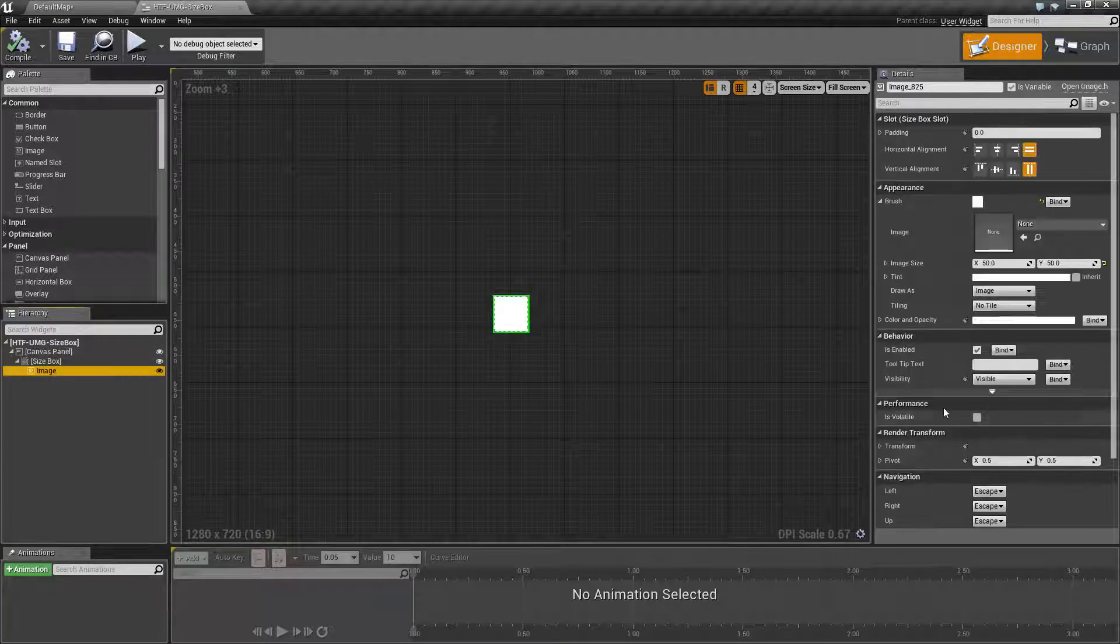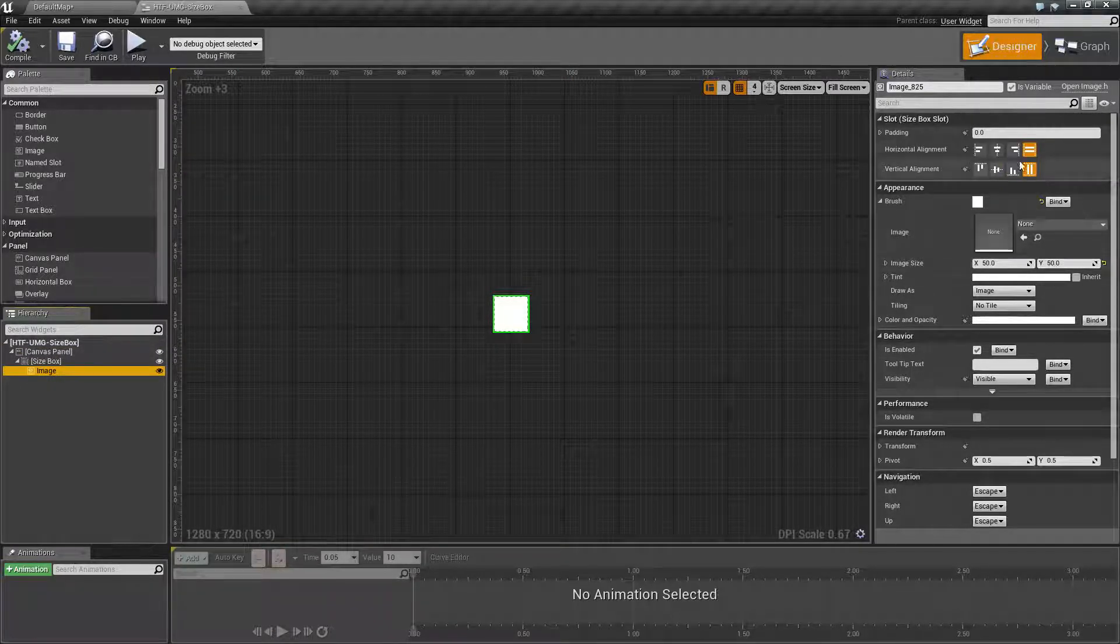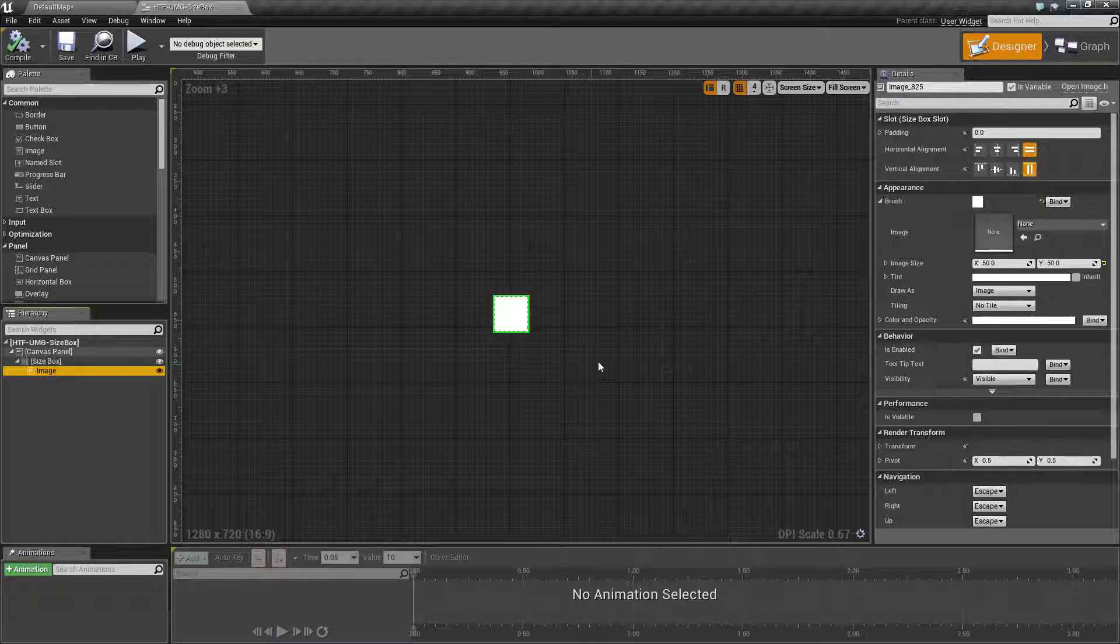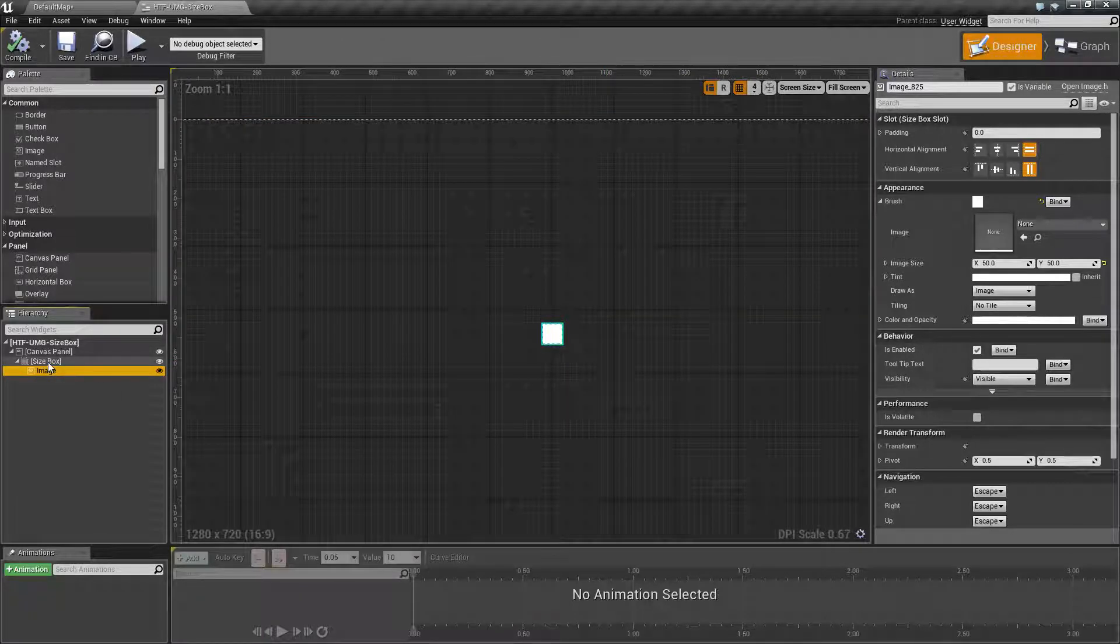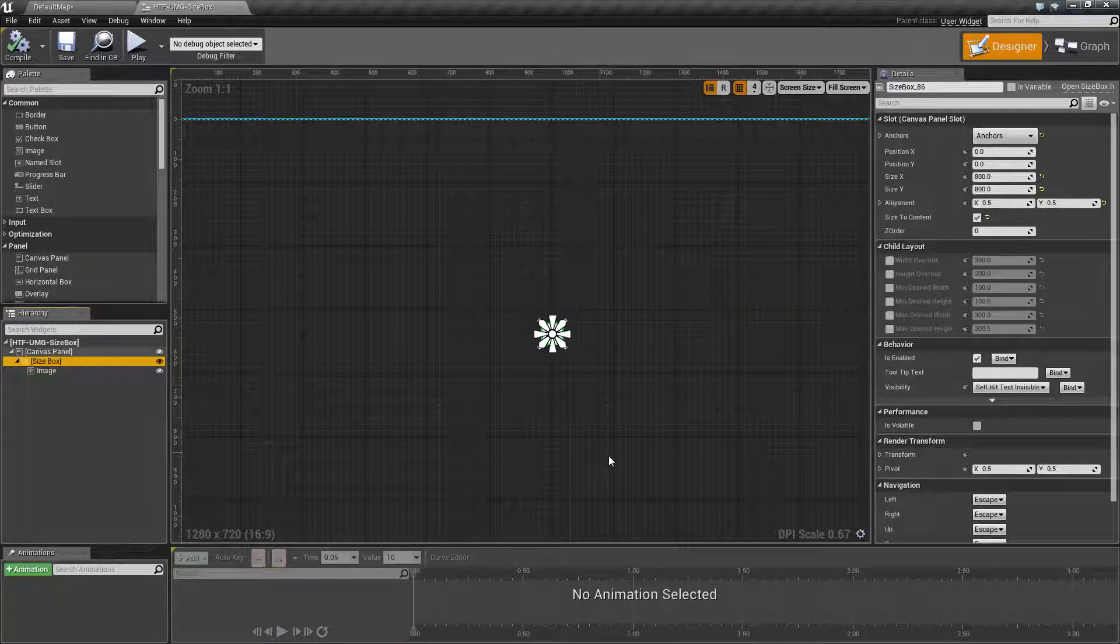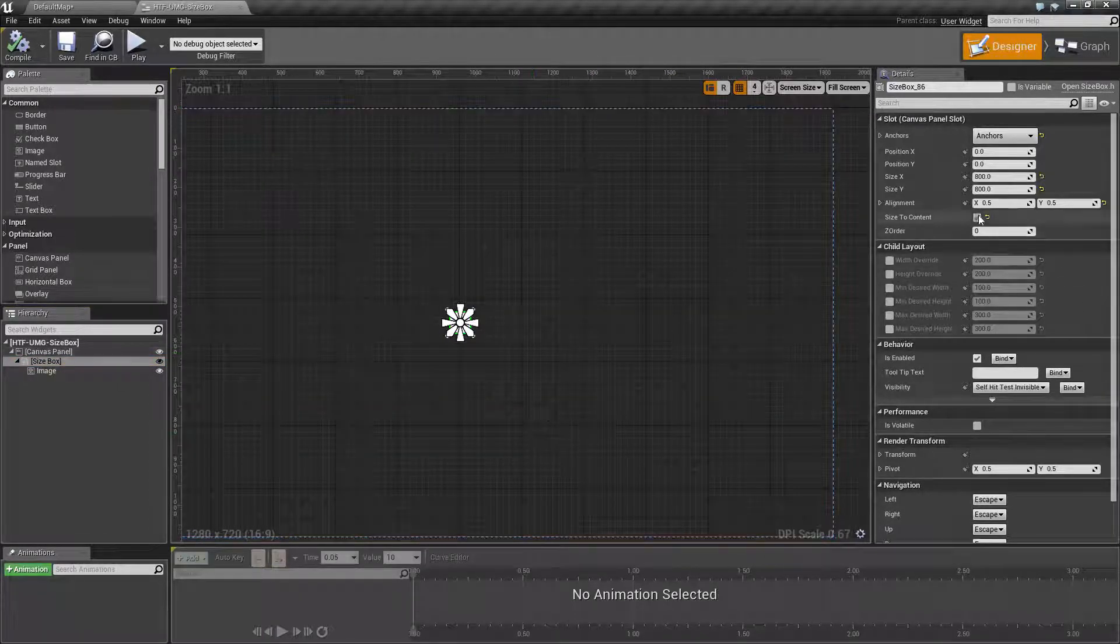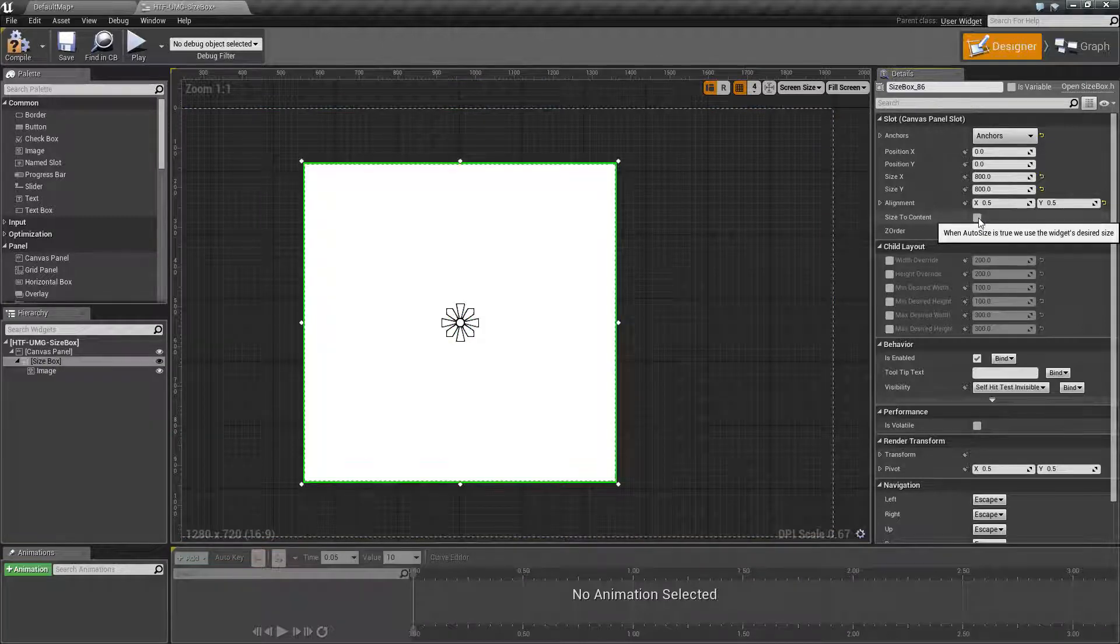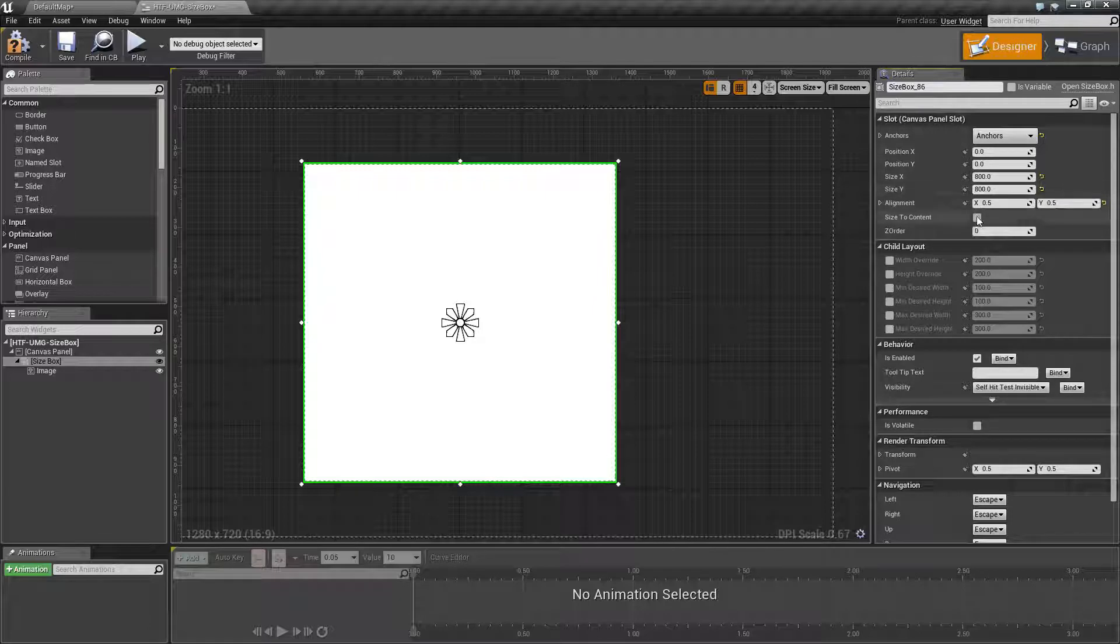The image itself is set up to be 50 by 50 and to stretch based on its content, which you will see is a 50 by 50 box on our screen. The size box I've set to size the content because if I did not, it would be larger than 50 by 50 because I have a size of X and Y here.